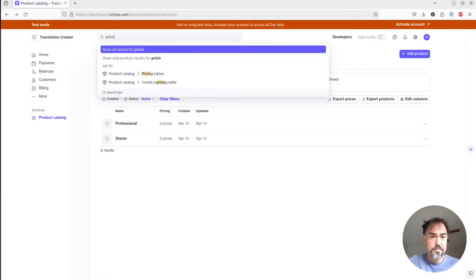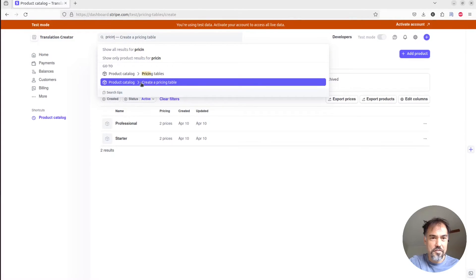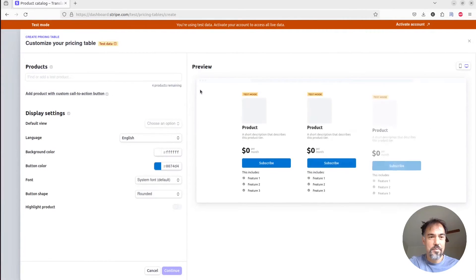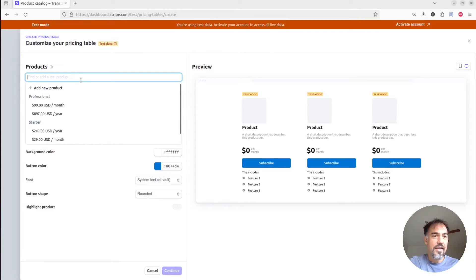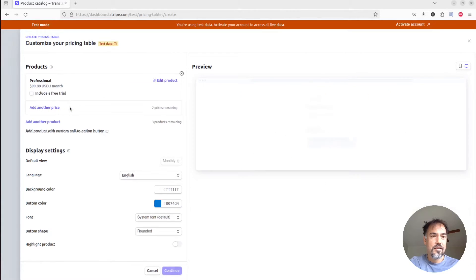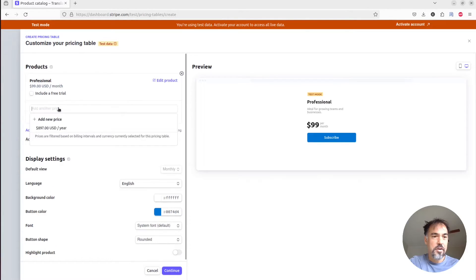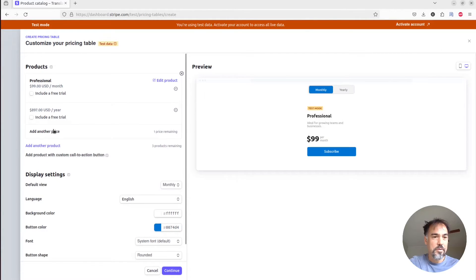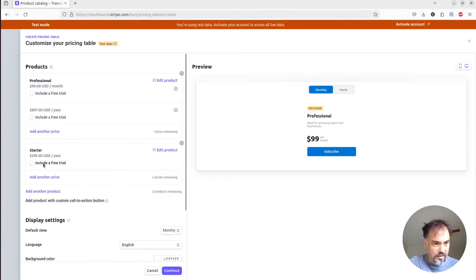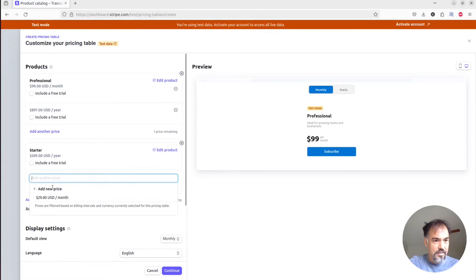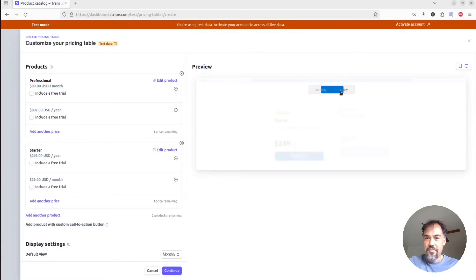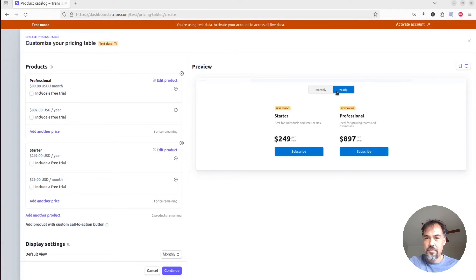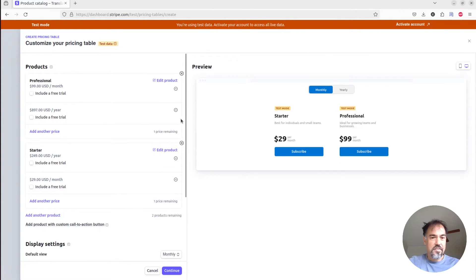So I'm going to search for pricing tables, create a pricing table, and then I'm just going to add my products here. And for each product, I'm going to select both the monthly and the annual price. So we have that one, and then we'll add the same for starter. Now we've got our nice two products here.